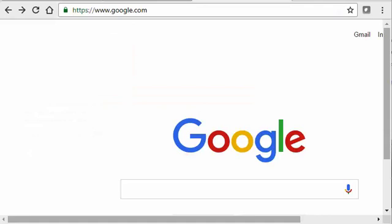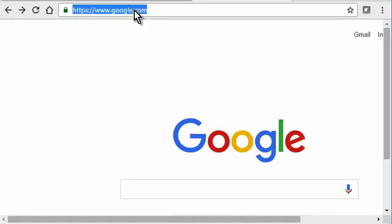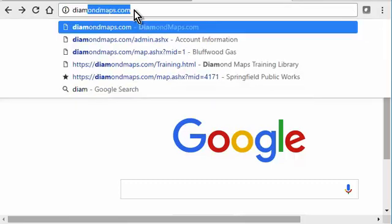To log in for the first time, open your favorite web browser on your PC, tablet, or phone and enter the address diamondmaps.com.